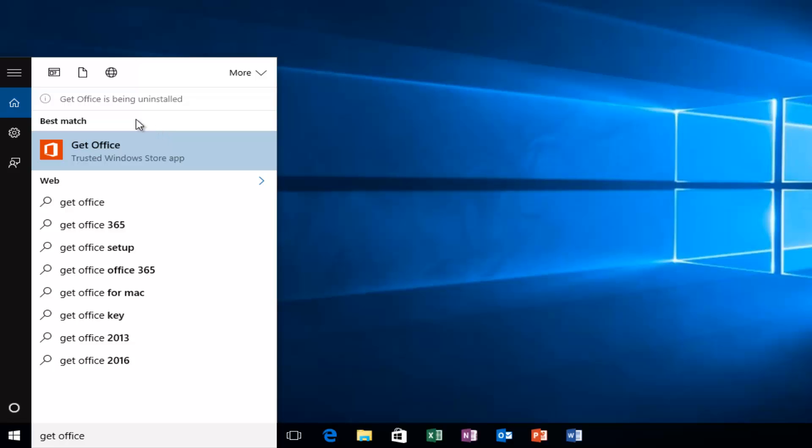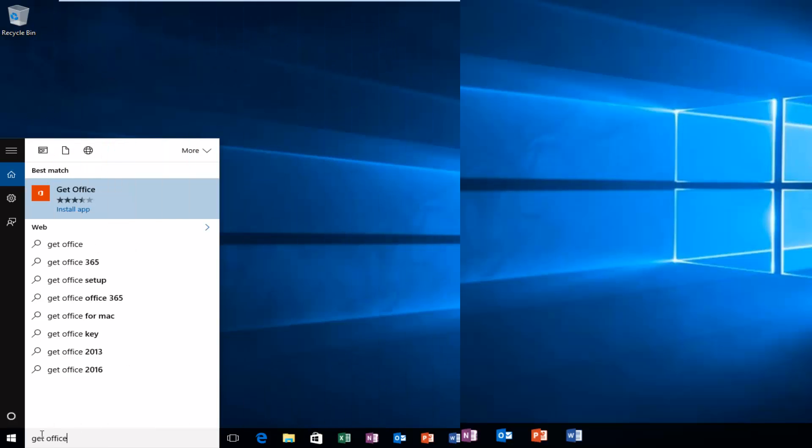So we see that Get Office is currently being uninstalled up here. We get a little notification for that.